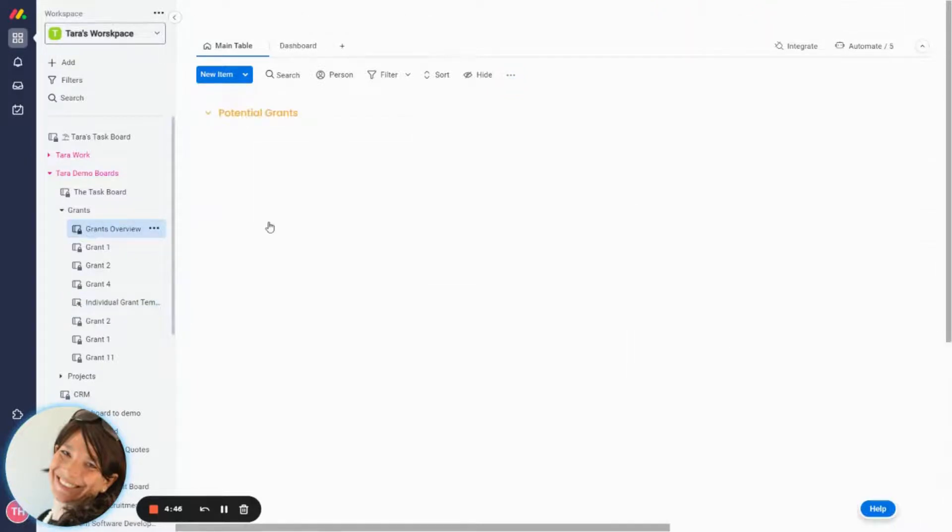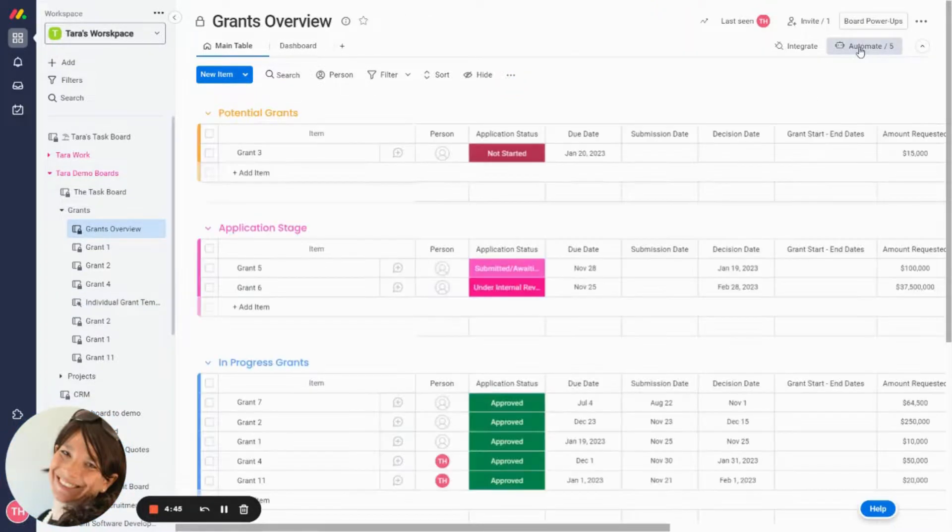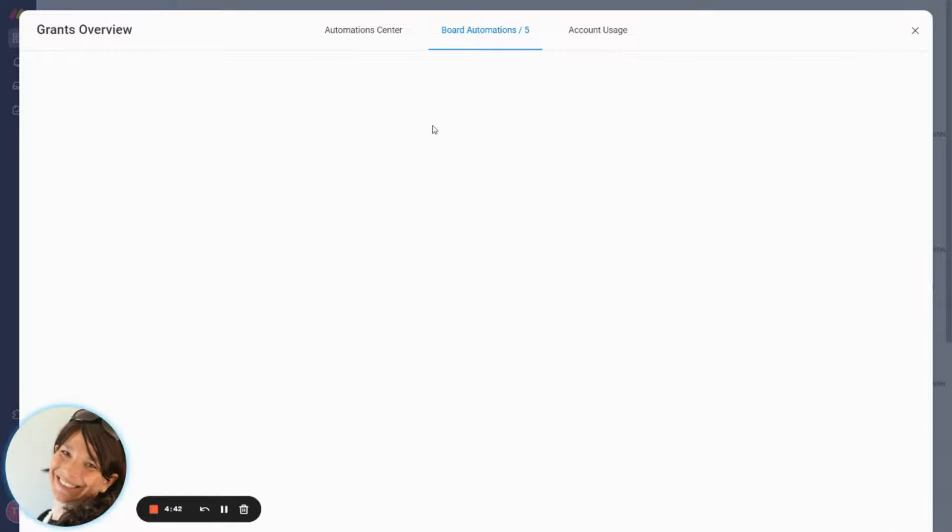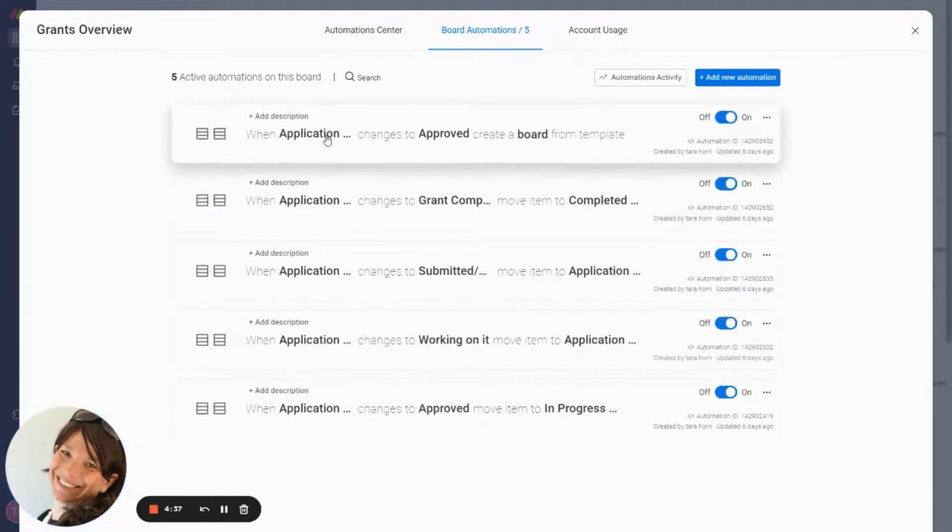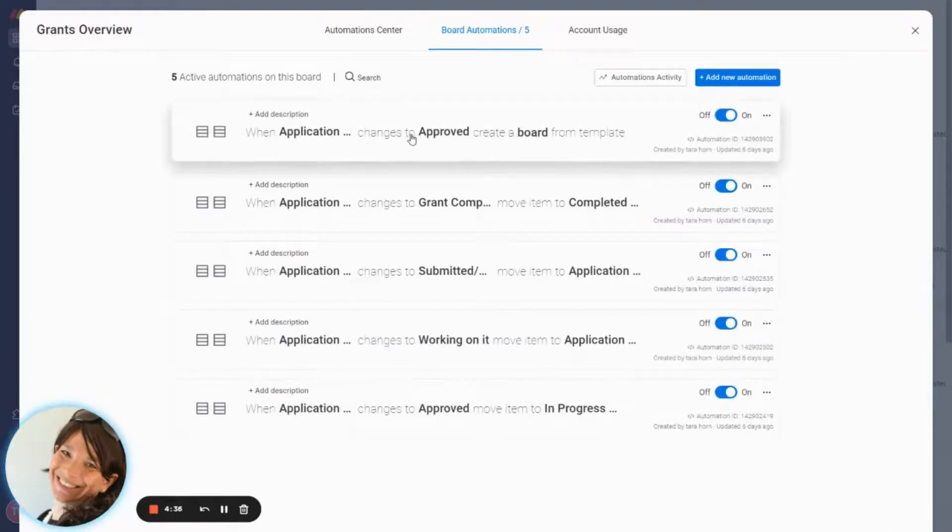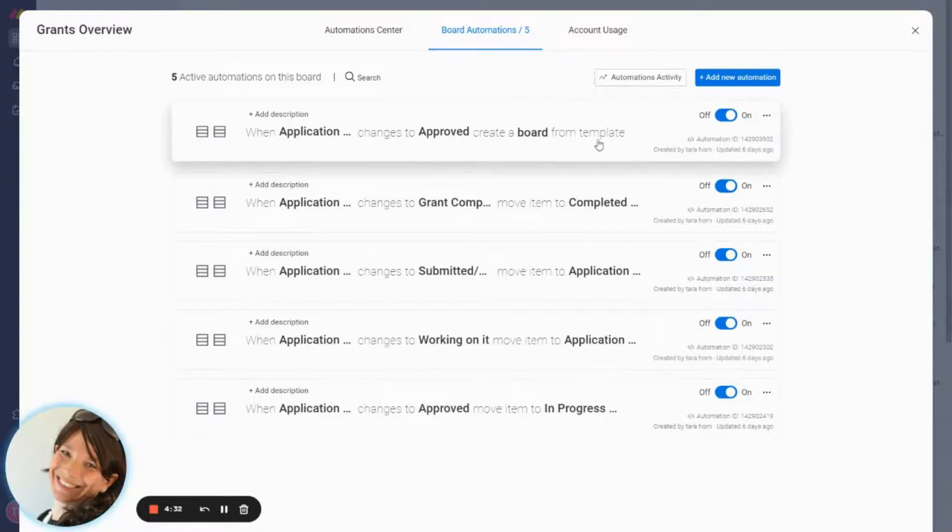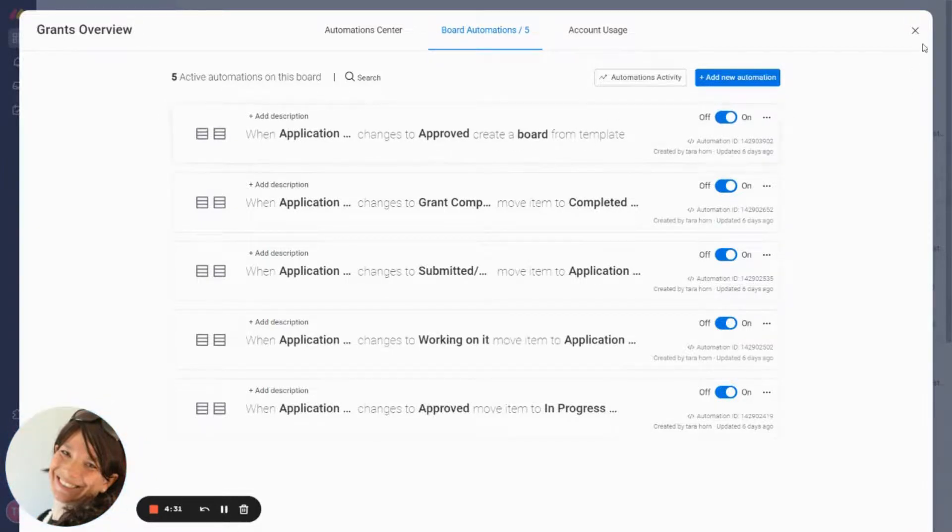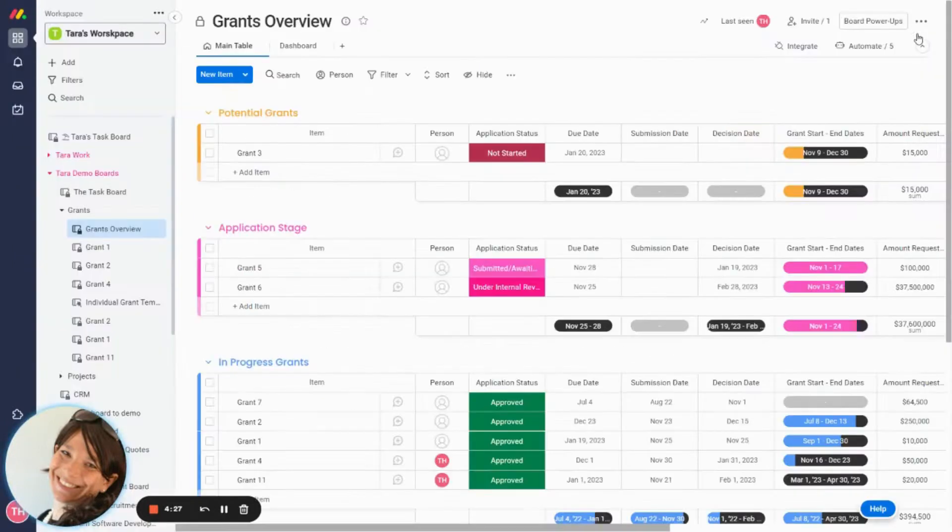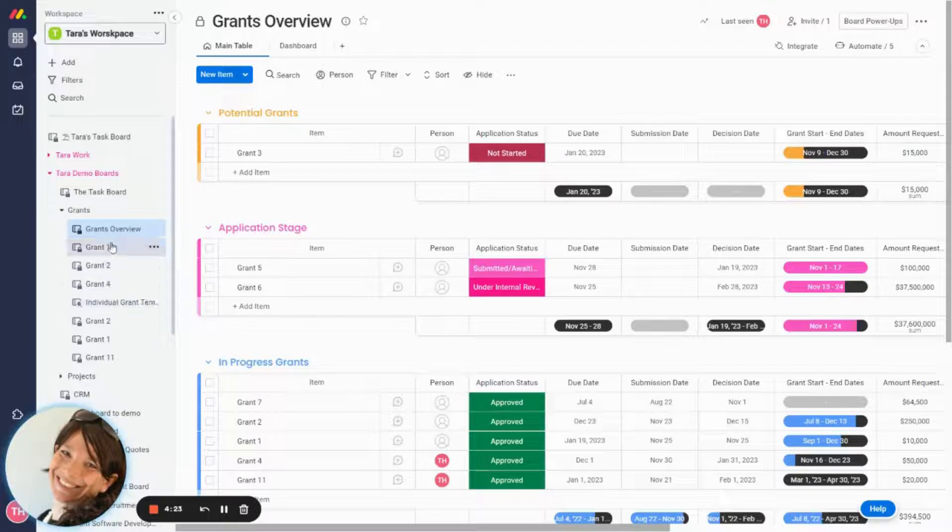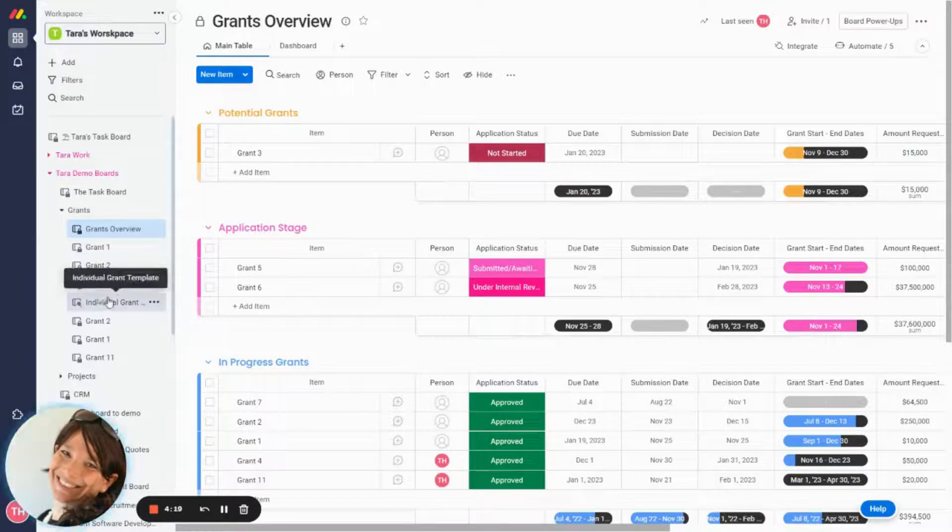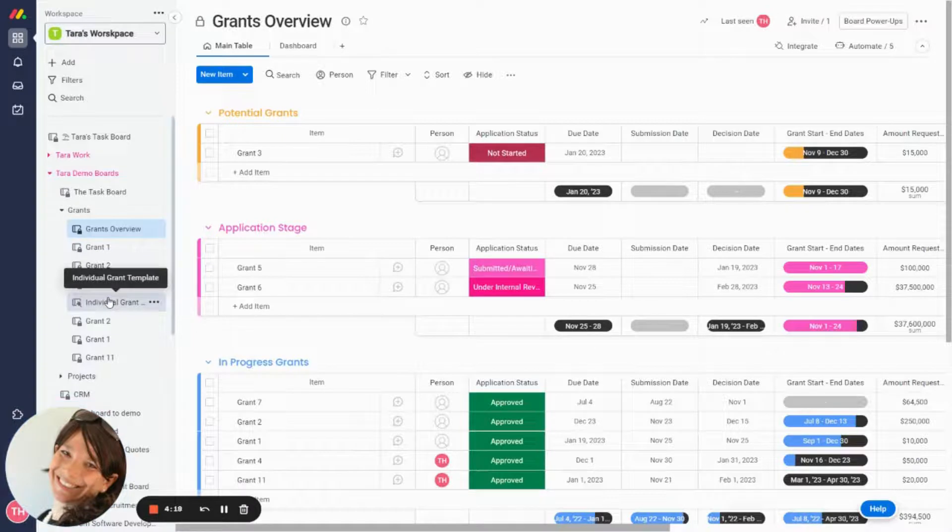Now, what I did is if you go to the grant overview board and if you look at the automations, basically the automation is when application changes to approved, create a board from template. So this is the board that we are going to create from the template. So if you ever want to change the template, let's just say you decide that you want to add an extra column, you need to go to your template board, but it won't apply to any of the existing grant boards already. It will only apply to the upcoming boards.